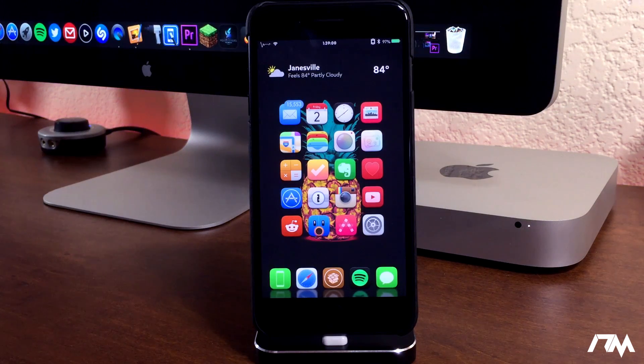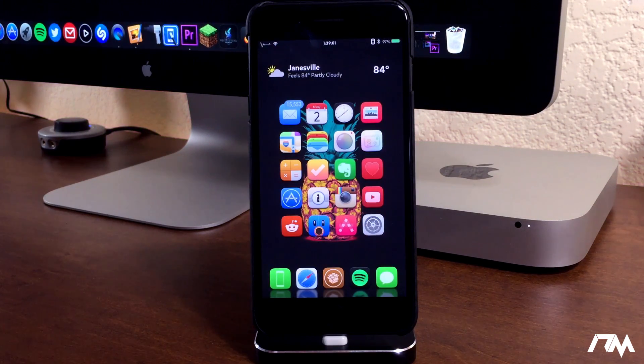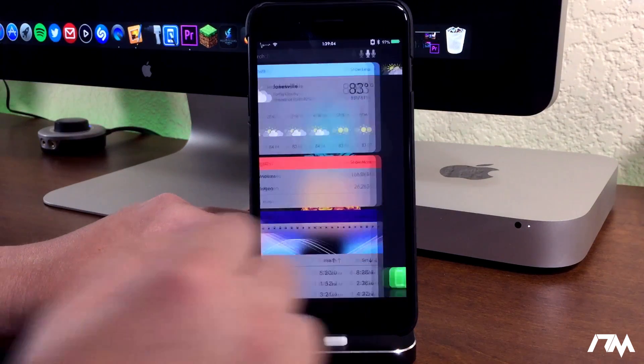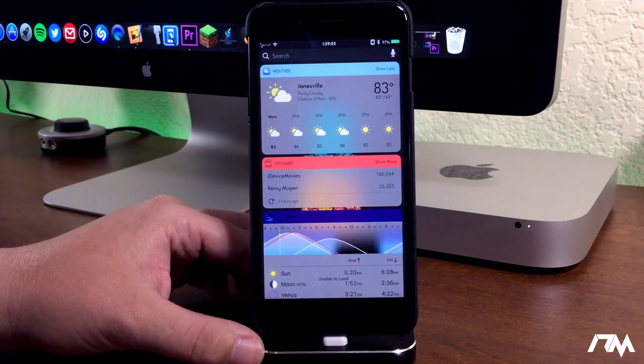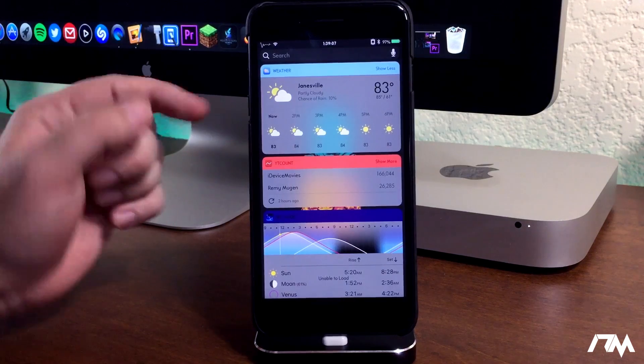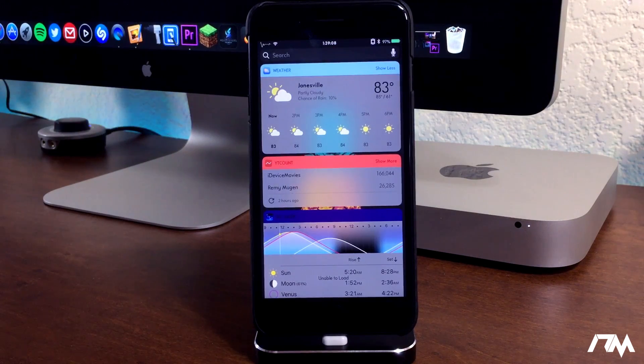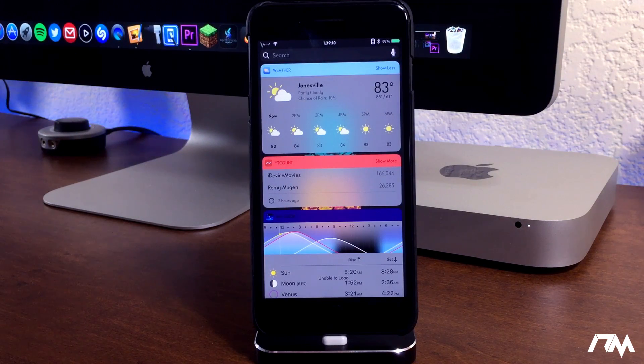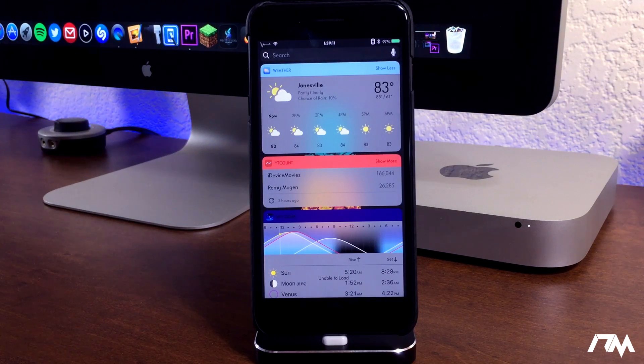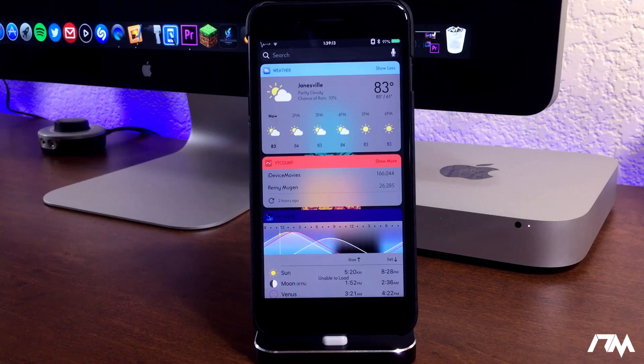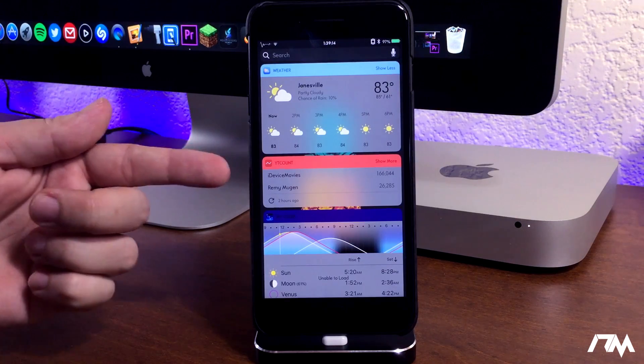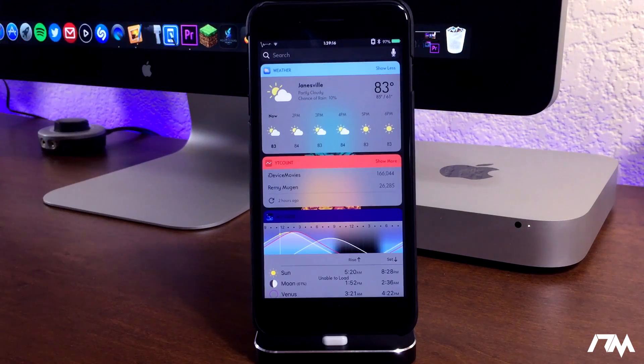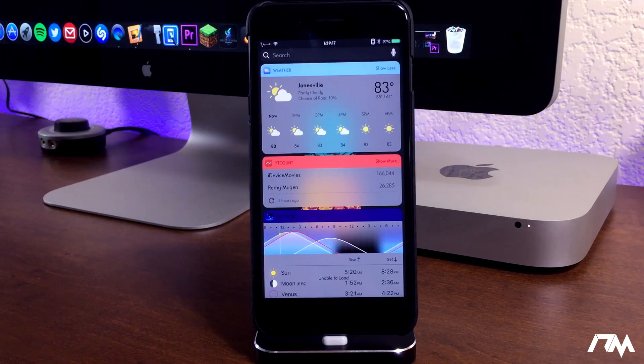This is a really cool tweak from Cydia that allows you to customize the look of your widgets and your notifications on your device. As you guys can see I currently have mine set up to basically colorize the header of the widgets and notifications to be color matched to the dominant color of that app icon.